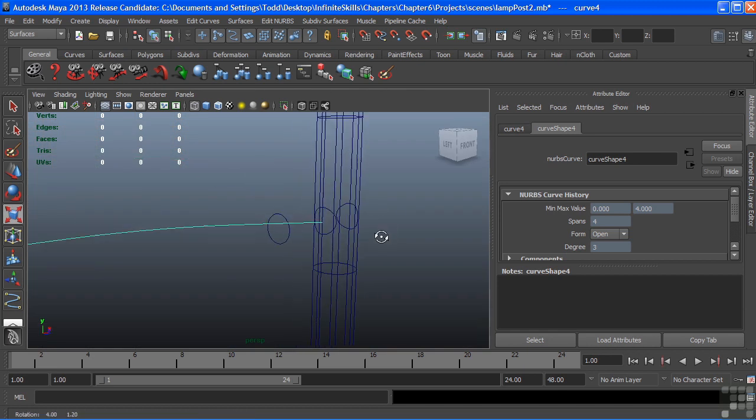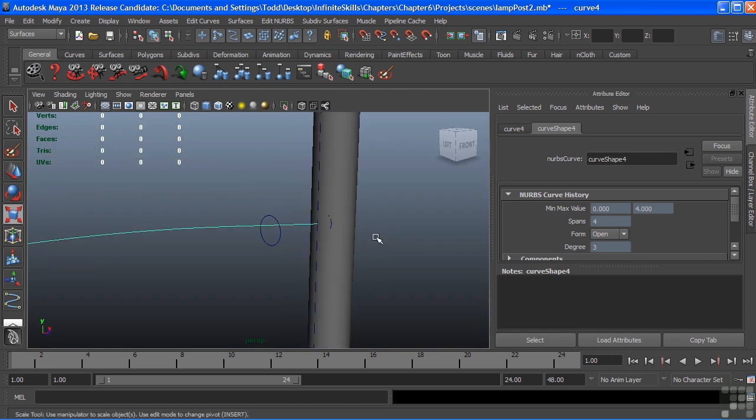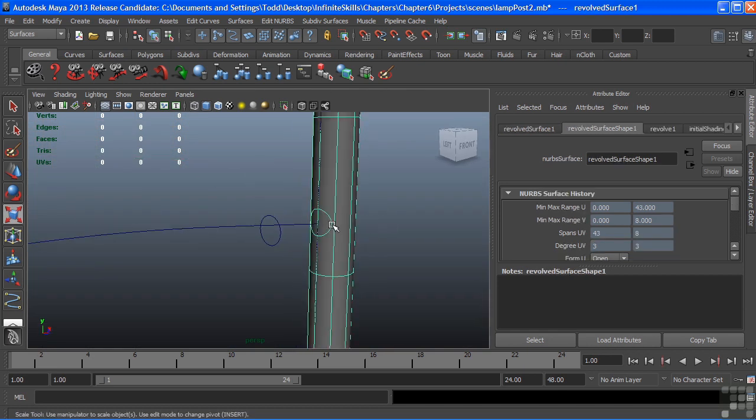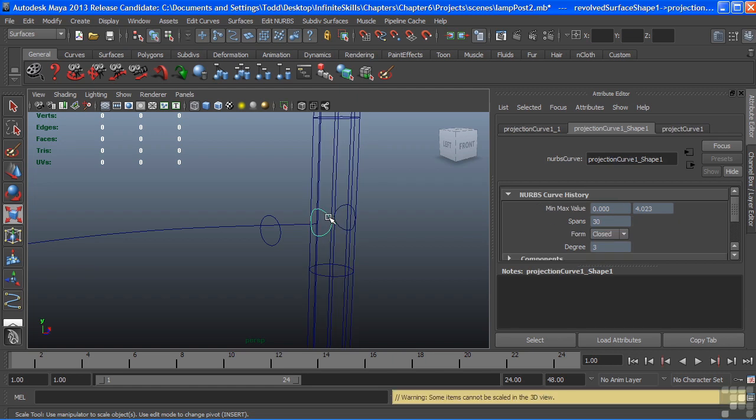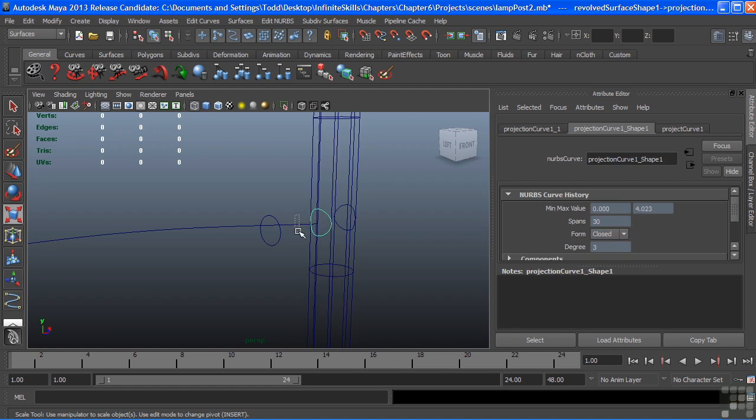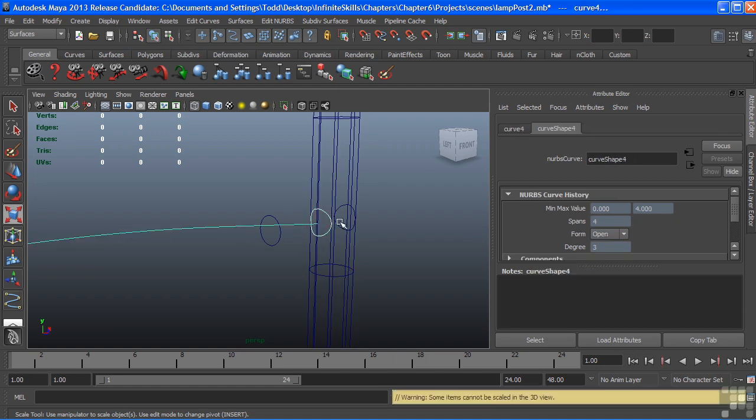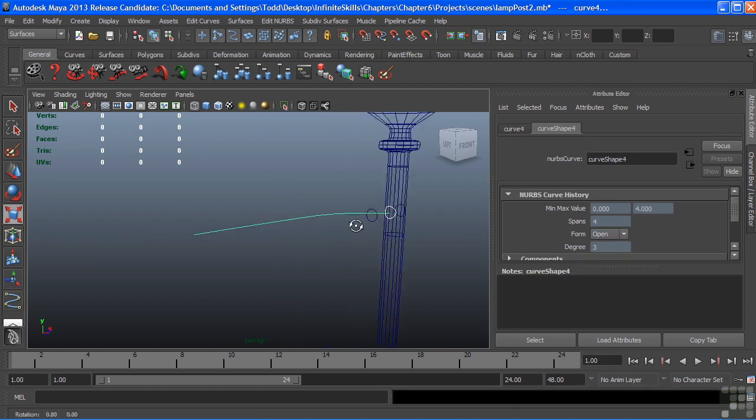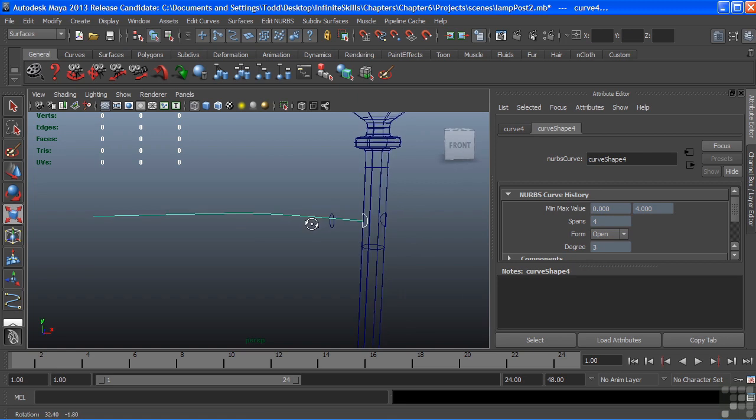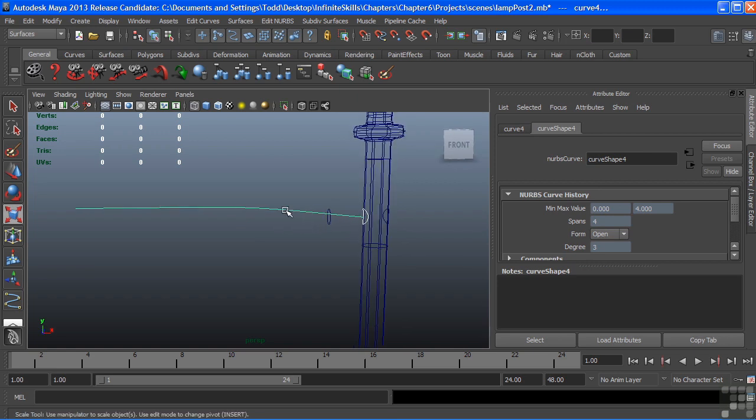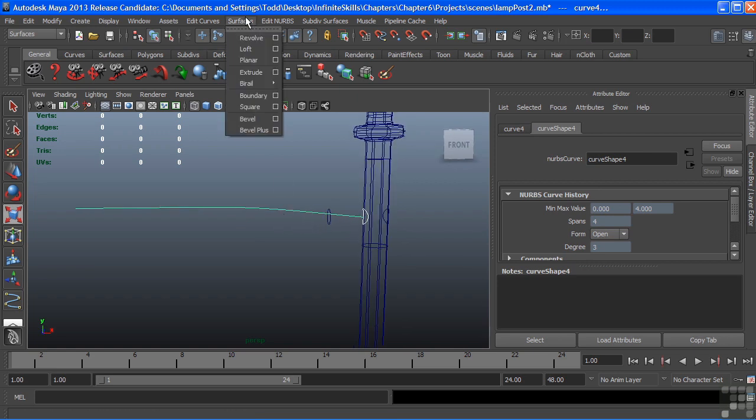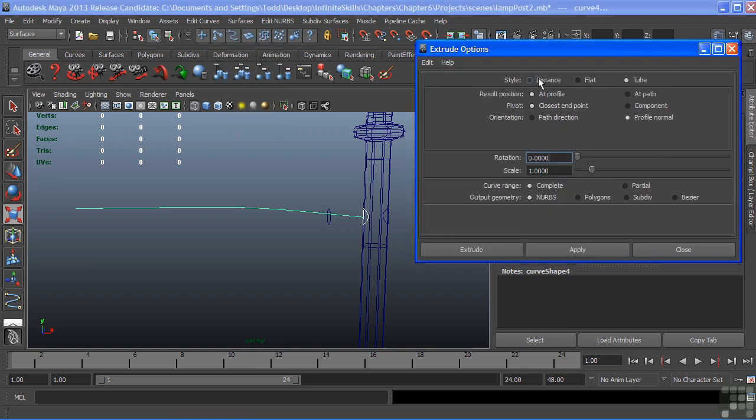And I'm going to go back to my perspective view so I can see it a little bit better. And we'll select the Curve and the Extruding Curve. I'll choose Surfaces, and we'll open the options for Extrude. And what I want to make sure of is that I'm on Tube, as opposed to Flat, which would create a very flat surface. We want a tubular surface.